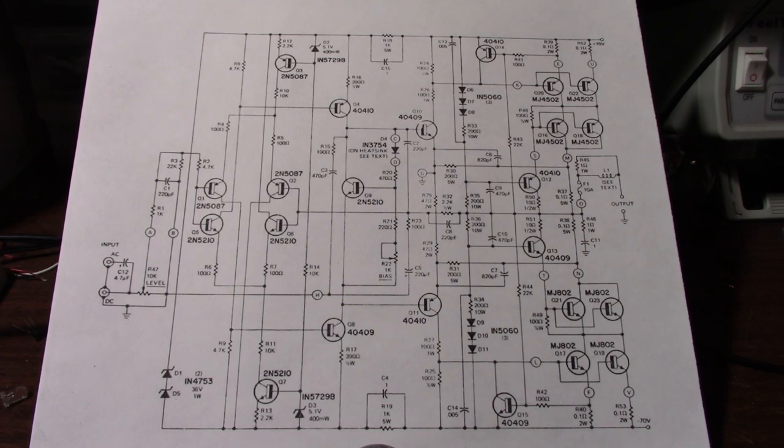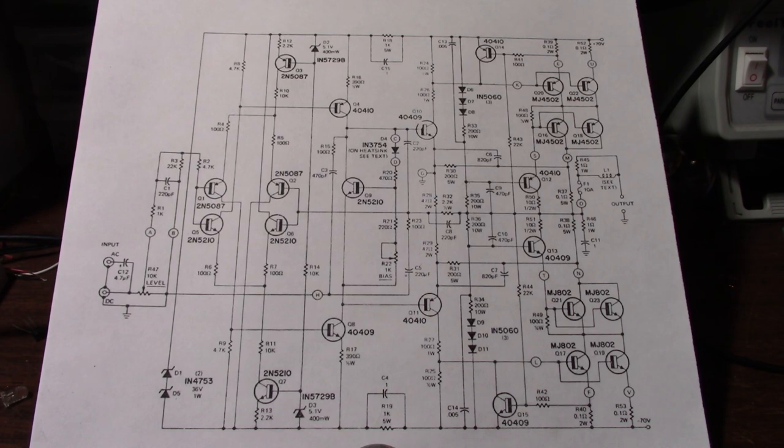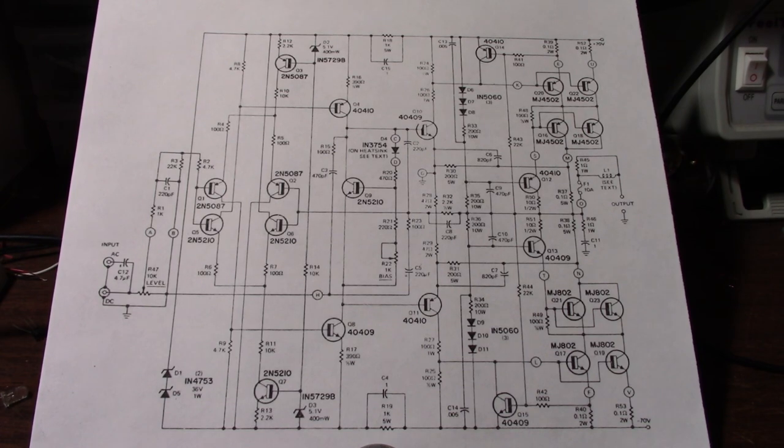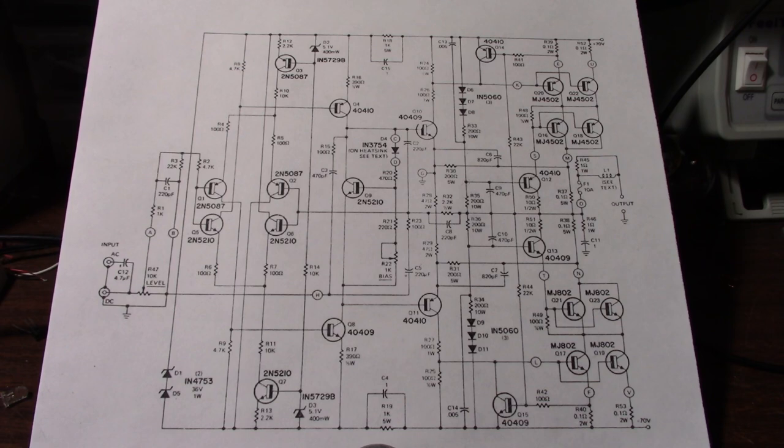Very clever design I think. Like I say it's not something we would do these days. There are issues with output stages that have gain or voltage gain.